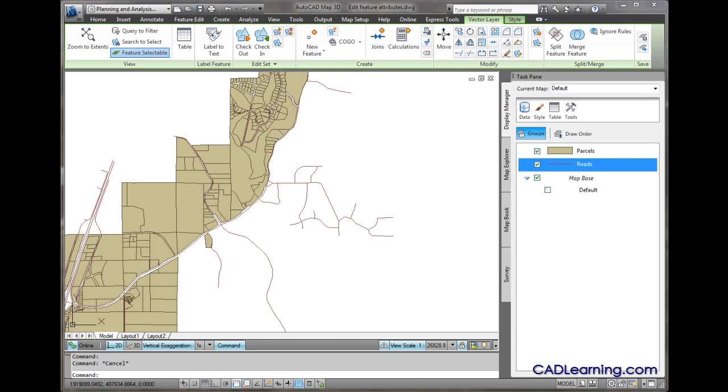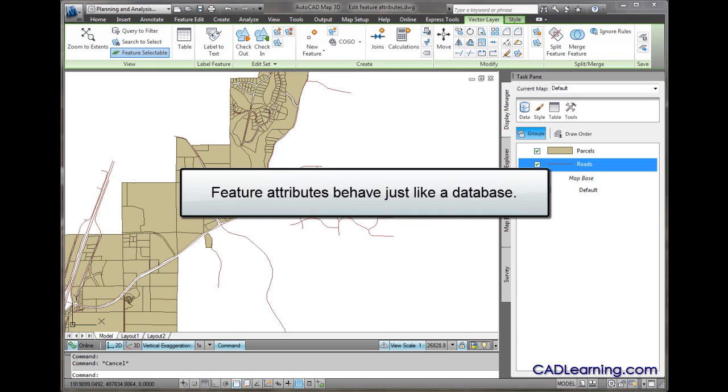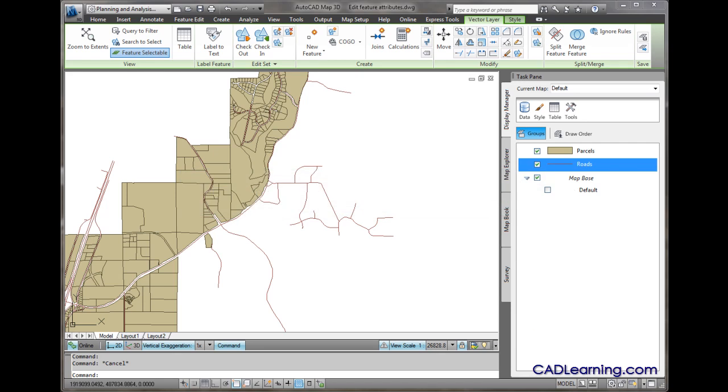Another important aspect of working with features is that they behave just like a database. Unlike working with a drawing file that you save every once in a while, once you commit a change back to a feature source, you make a change to the file or database that's outside of the drawing file.